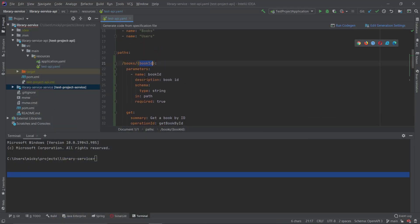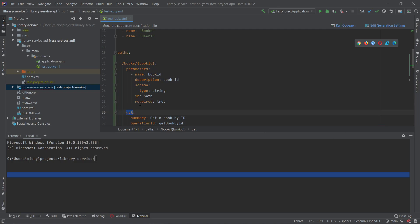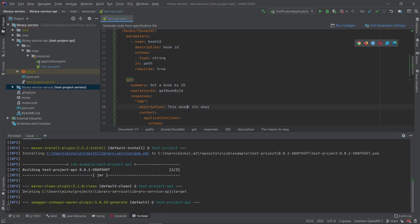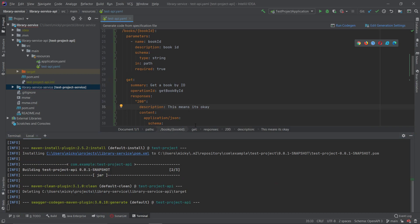So let's do a Maven clean install and see what gets generated by our new API YAML file.